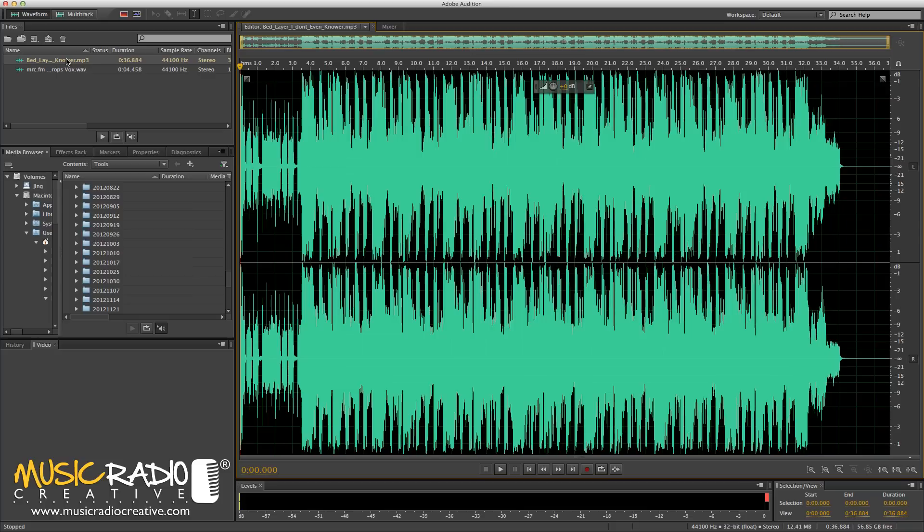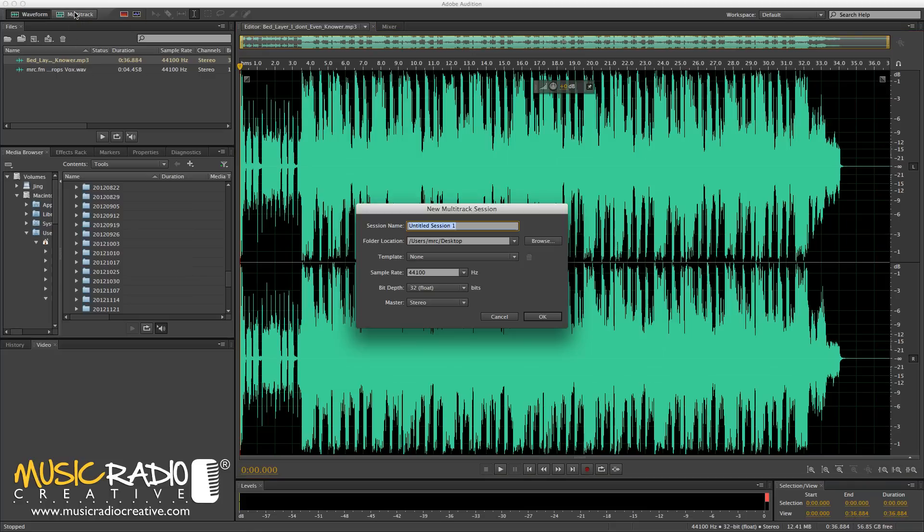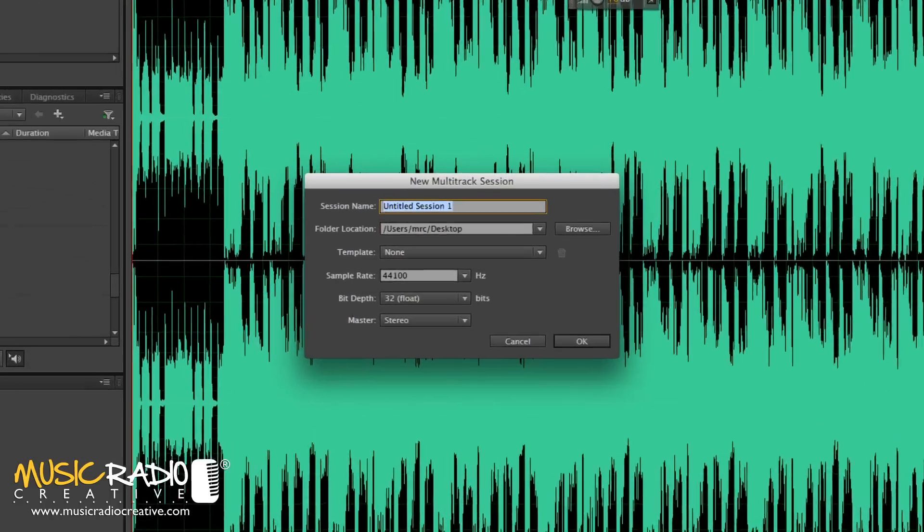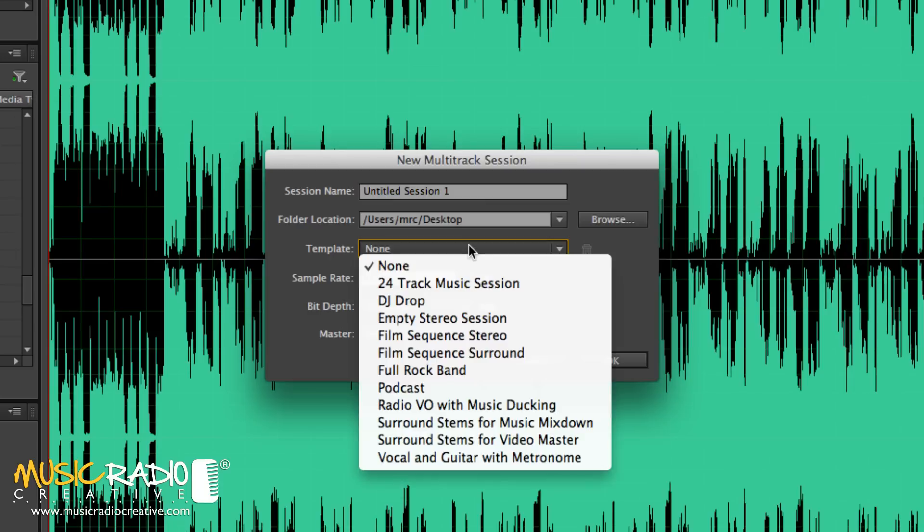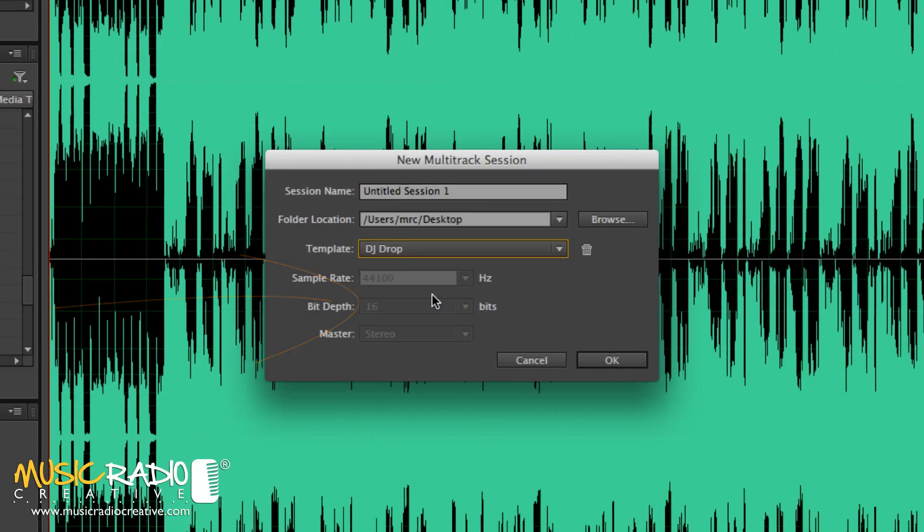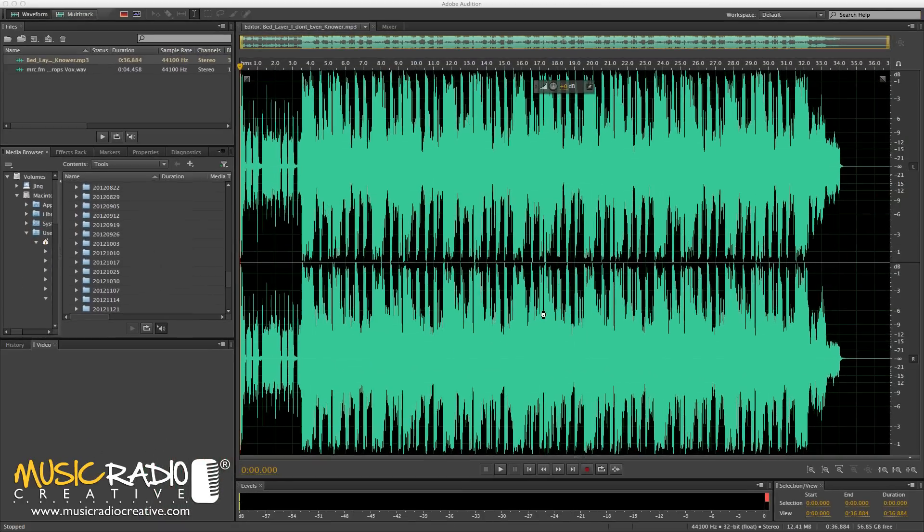Now, if I want to mix them together really quickly and simply in the multitrack, I just click here to start a new multitrack session. And then something you may not have played with before, templates. Select the drop down and click DJ Drop and click OK.